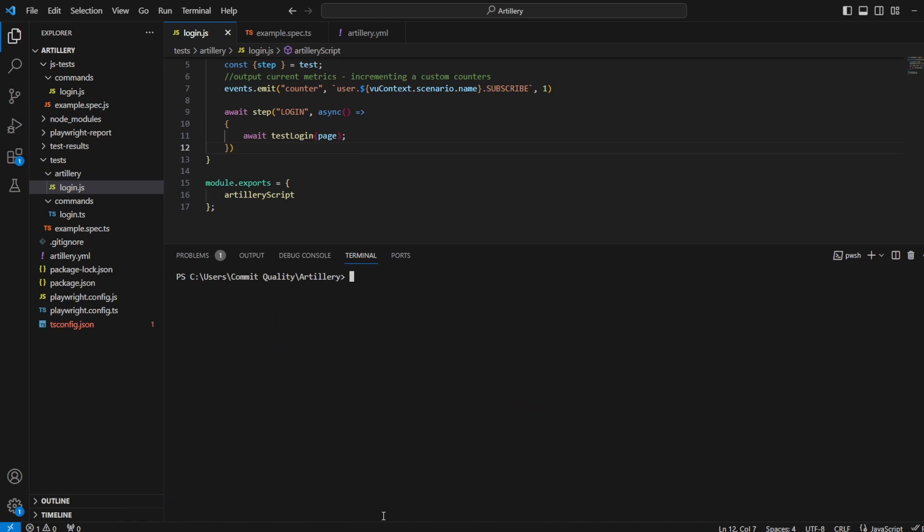And what we can do is we don't need to change anything with the code, nothing with the setup. We just need to run some bits extra in the terminal. So what I'm going to say is artillery run artillery yaml.